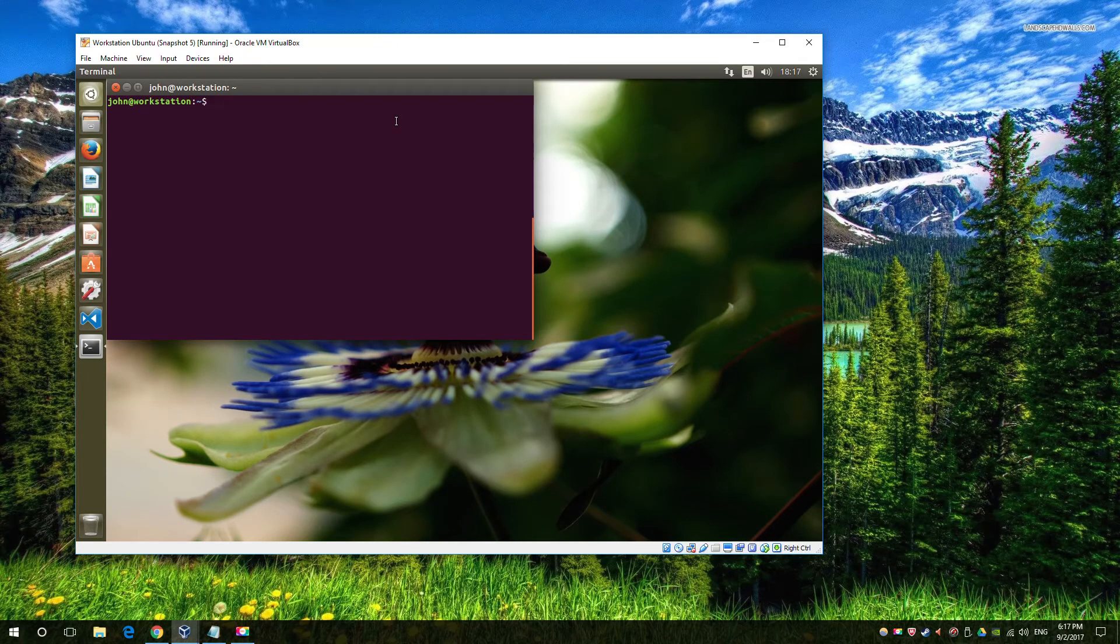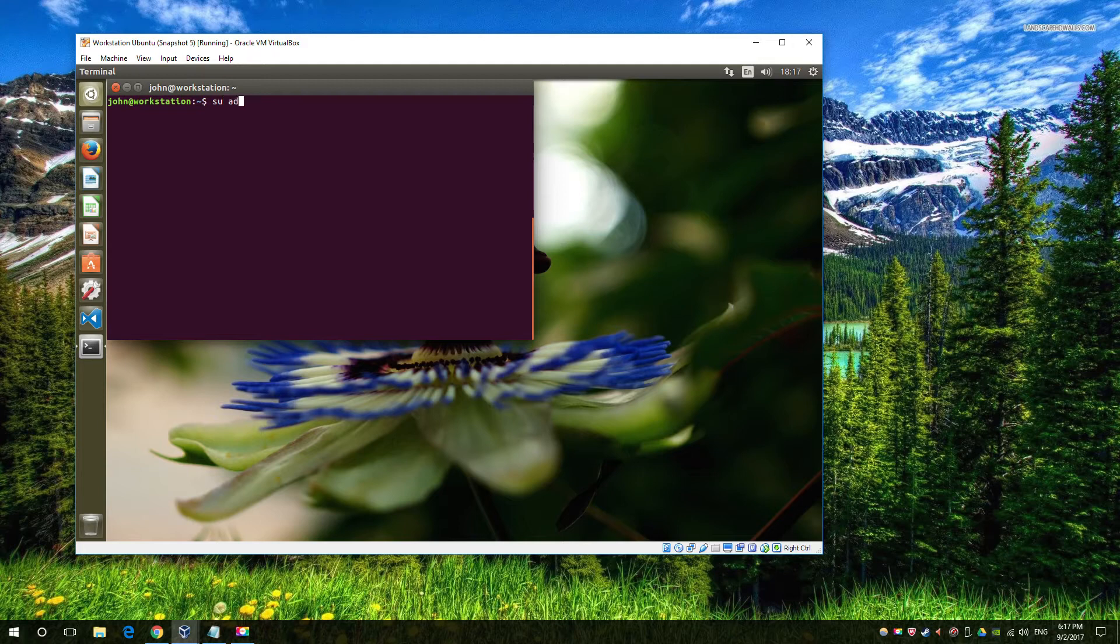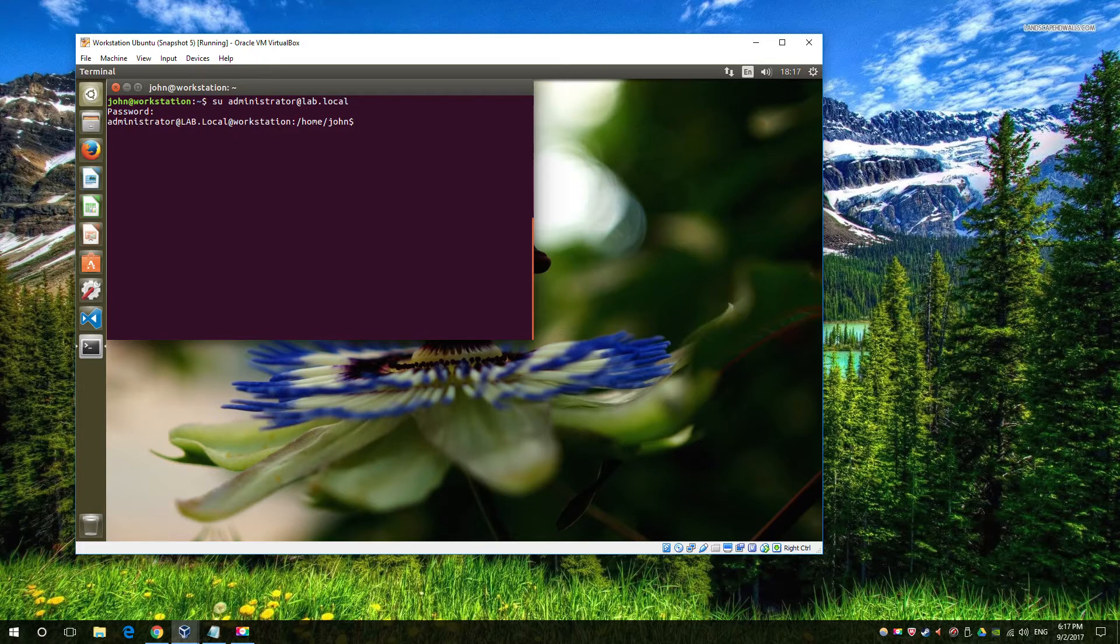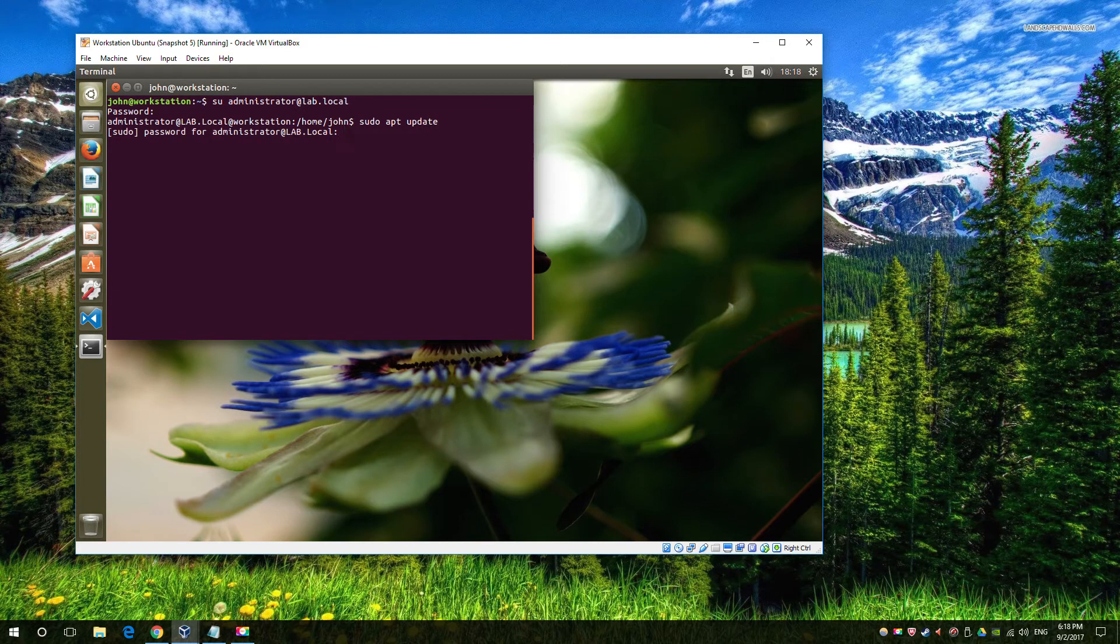Following on from some of our earlier videos where we've connected Ubuntu to an Active Directory, here I'm going to show you a common problem which is not usually addressed in a lot of configuration videos. First of all, I'm going to connect as the Active Directory user and run a sudo command, and what you're going to get told is that you don't have privileges to run a sudo.